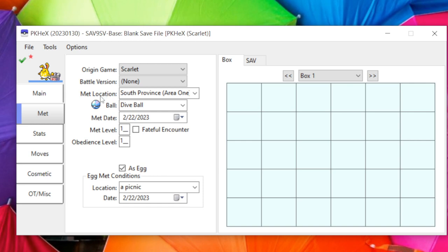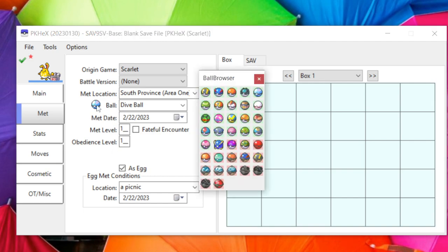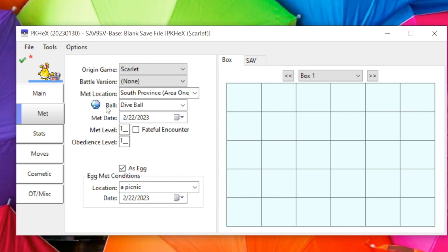Met Location — I suggest never messing with it unless you understand met location legalities, because it can affect all the following tabs. The Ball feature highlights in green any ball you can legally have, and red for any ball you can't. Met Date can be changed to pretty much anything. Met Level and Obedience Level usually match up, so you don't really need to touch those.